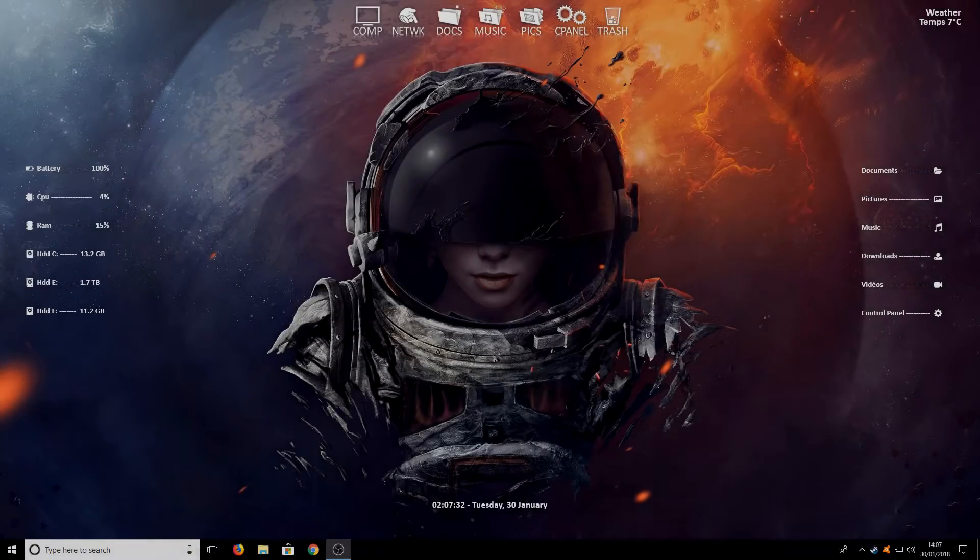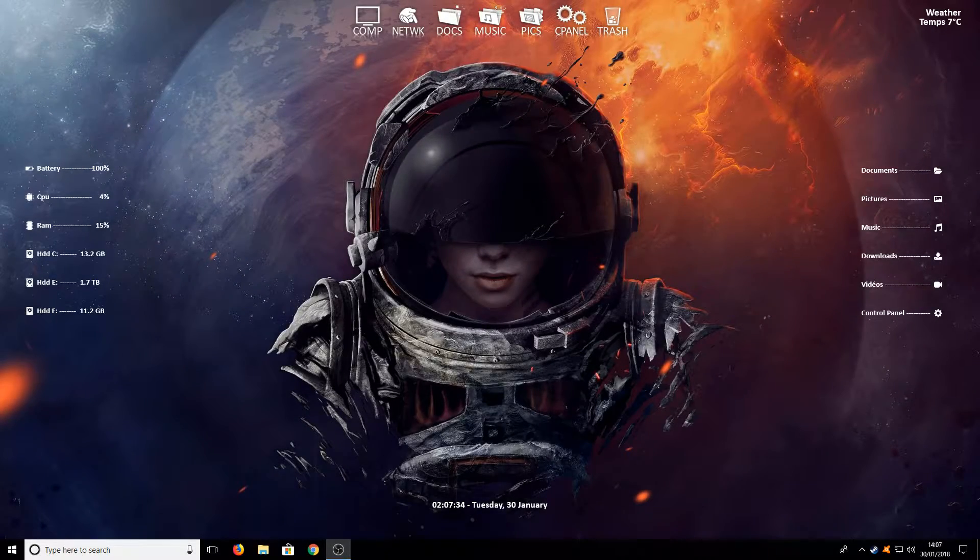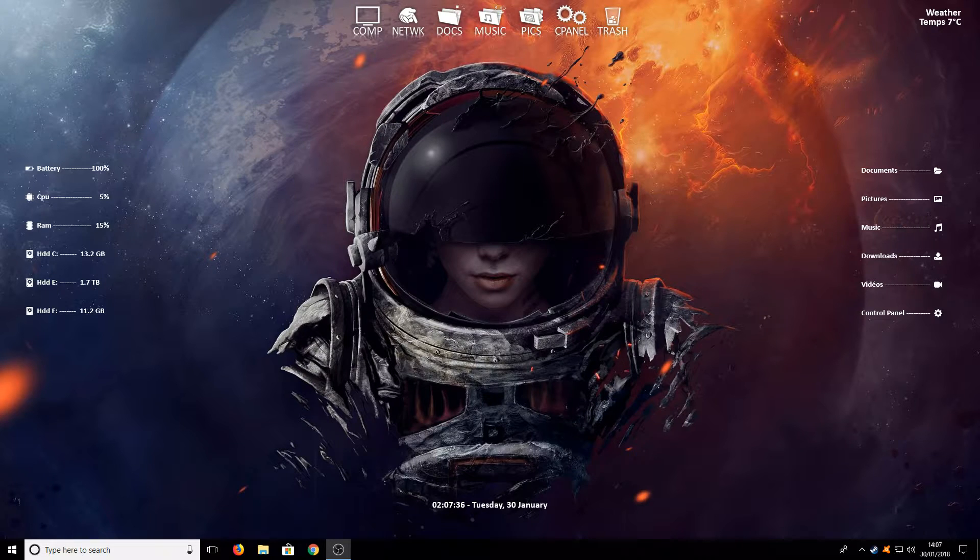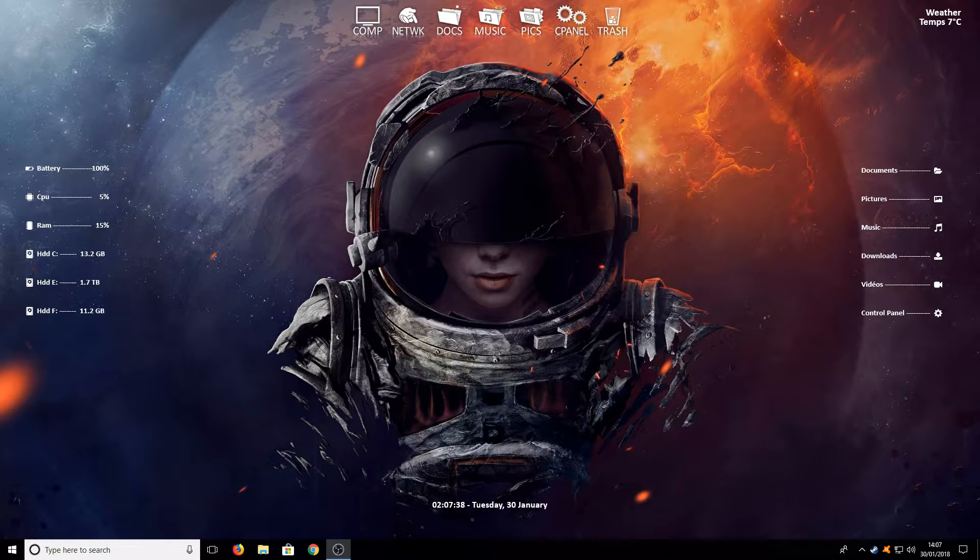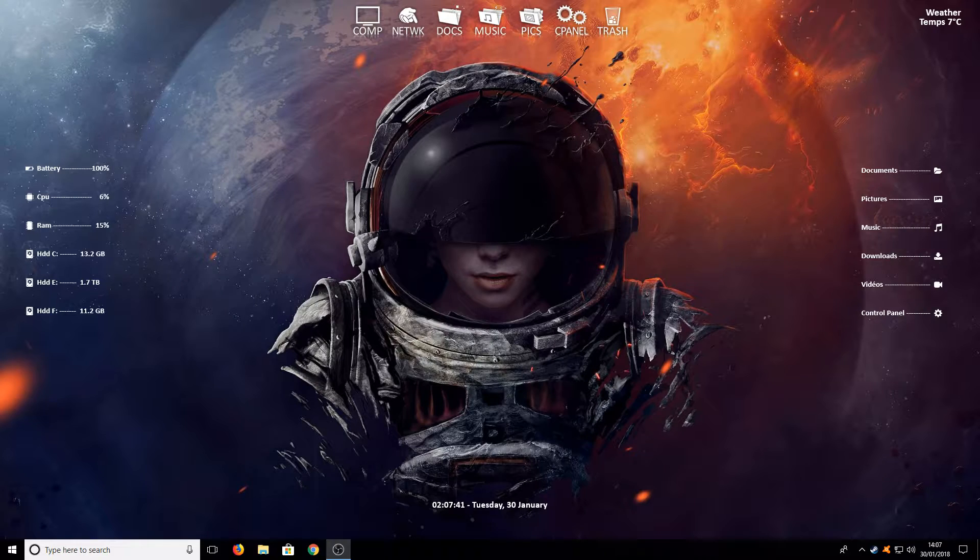Hello and welcome back to another Computer Sluggish tutorial. In today's video I will be showing you how to make your Windows 10 look absolutely fantastic like this.